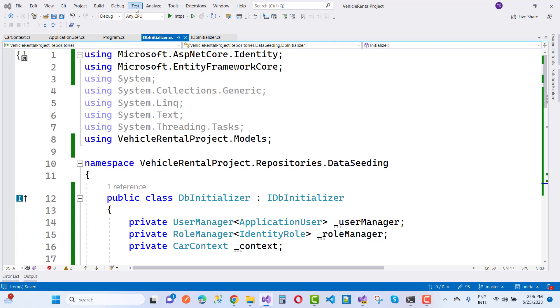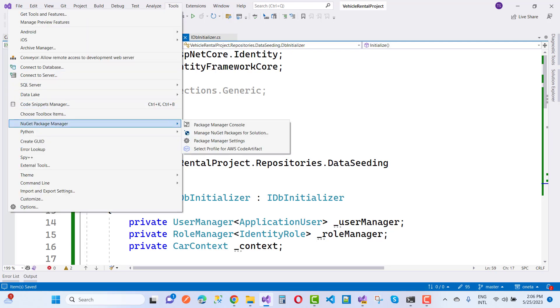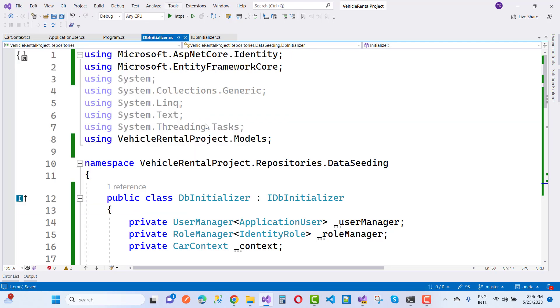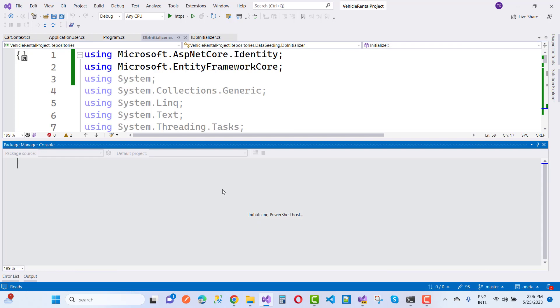After adding some ApplicationUser in the DbInitializer class, you have to add that in the program.cs file. Before doing this, first of all add migrations — a new migration you have to apply.